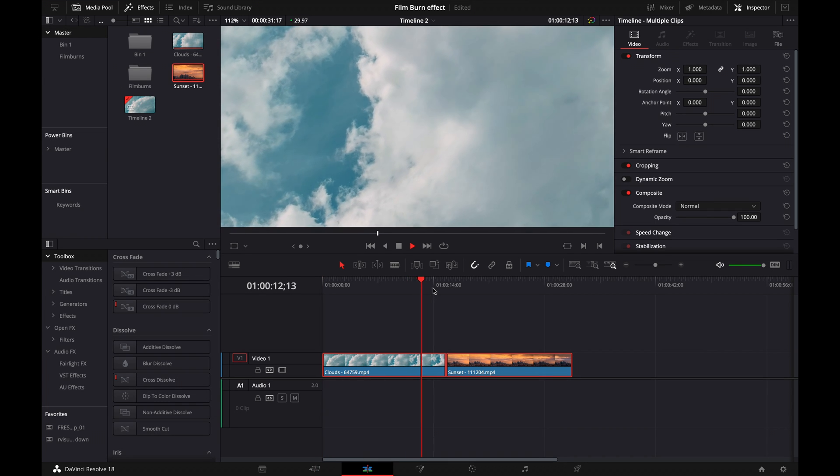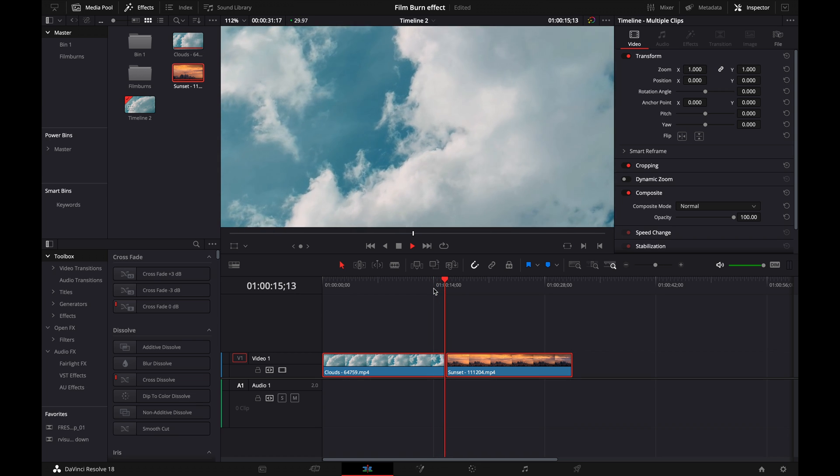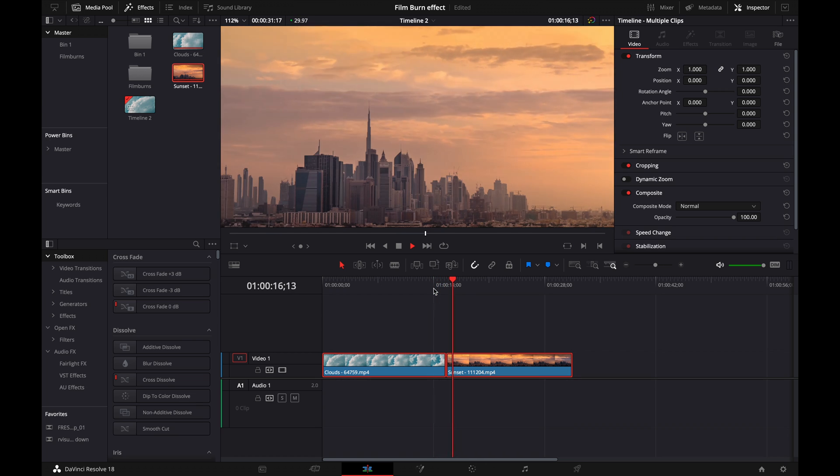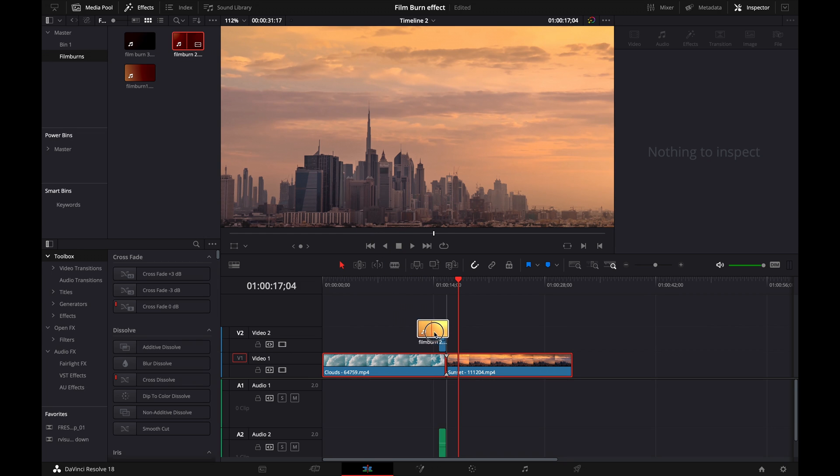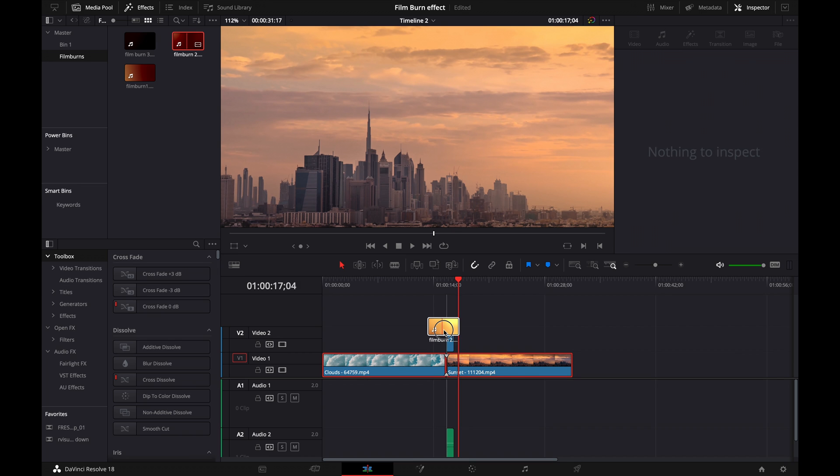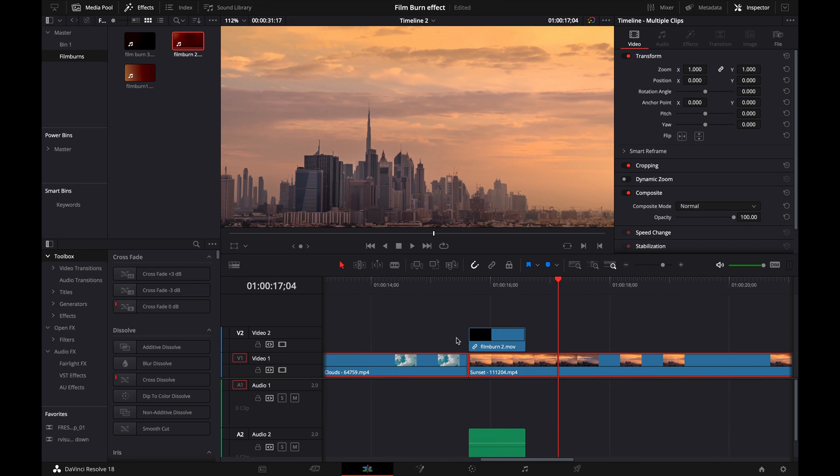Now I want to make a transition between these clips so it's not just a hard cut like this. So what I'm going to do is go to my film burns folder, pick one that I want to use, drag it onto the timeline, and drag it above where I want, in between these two clips.